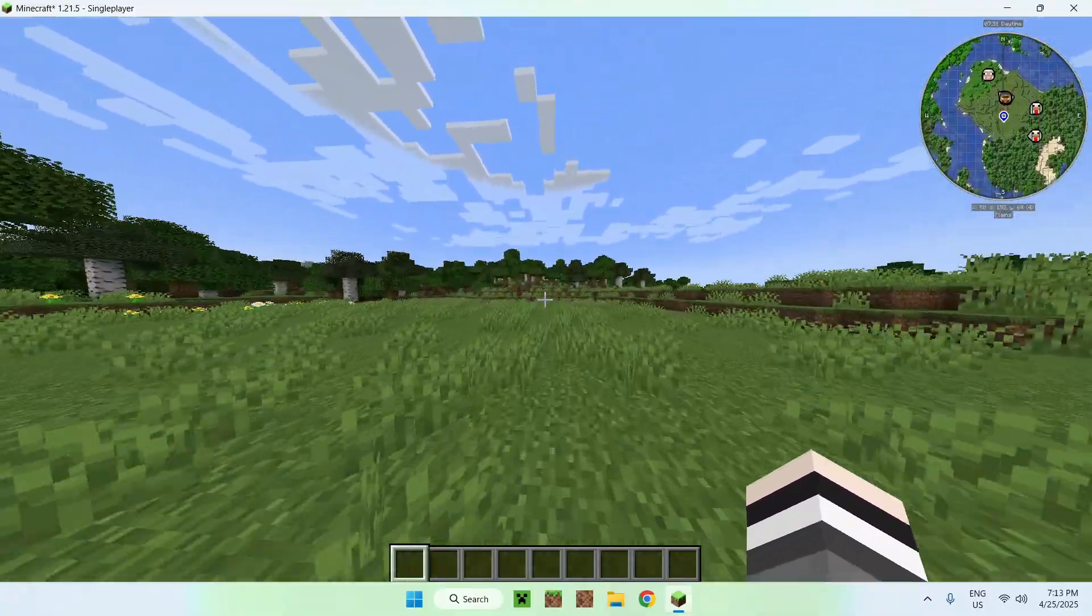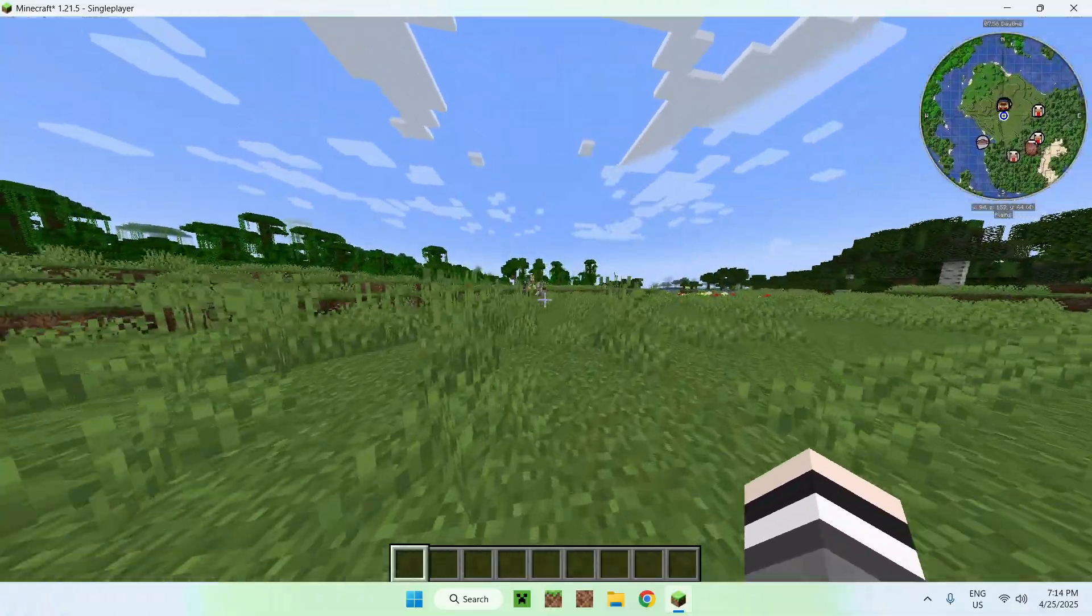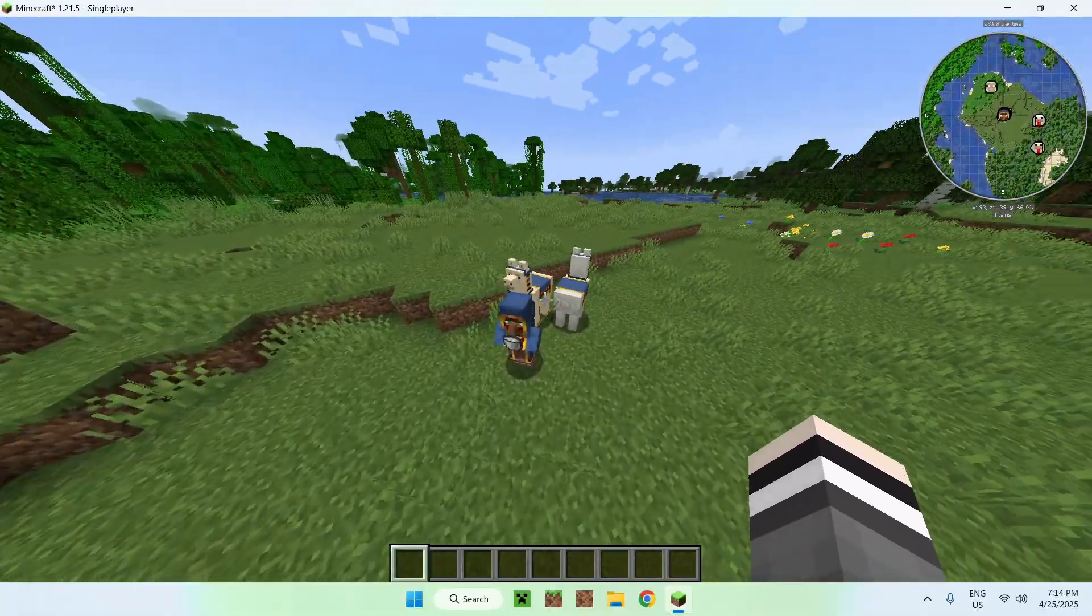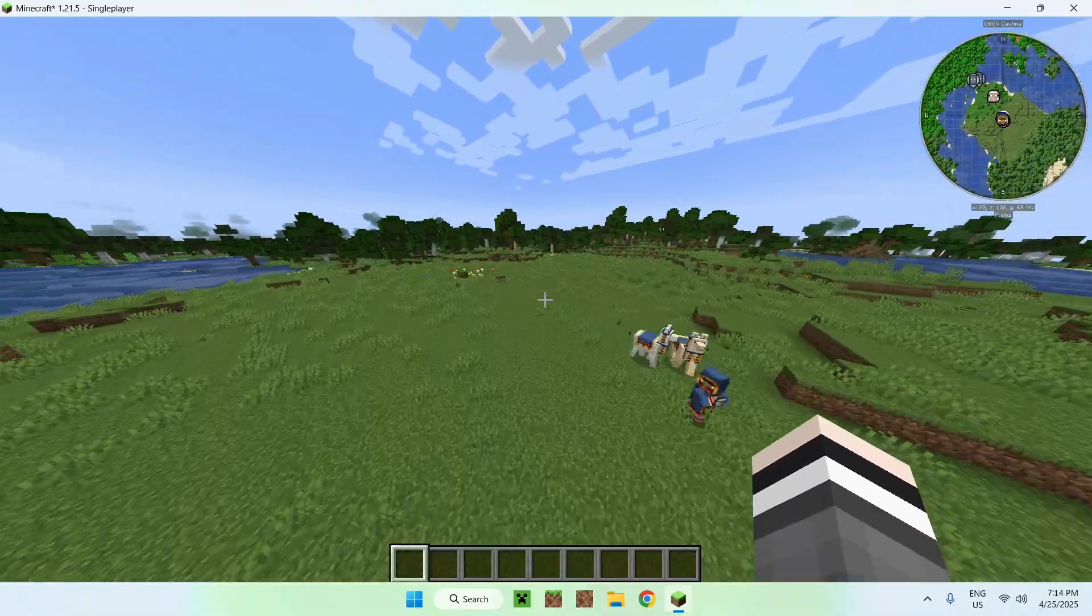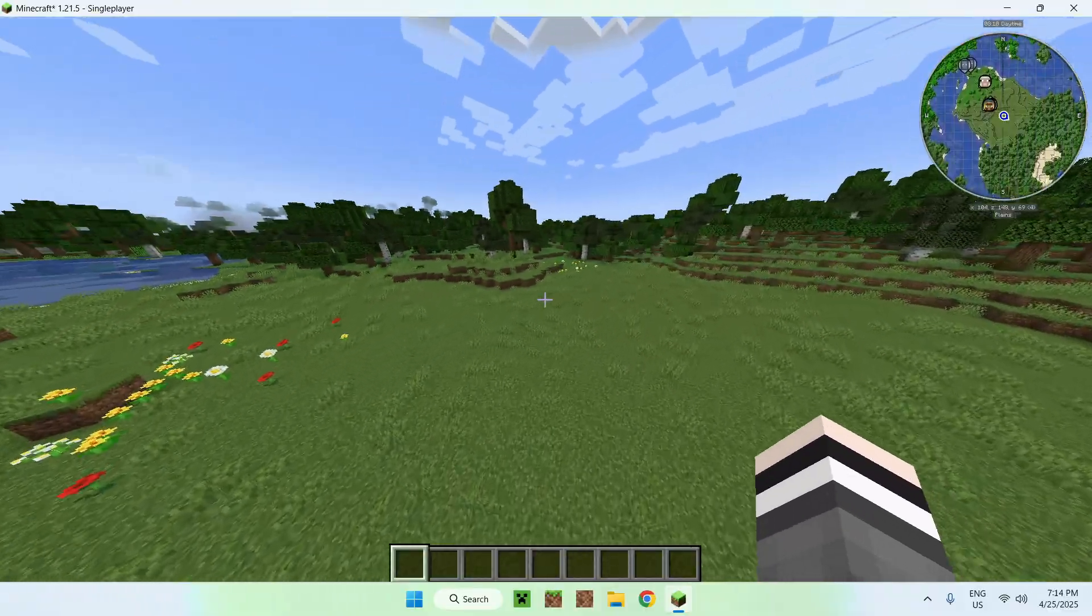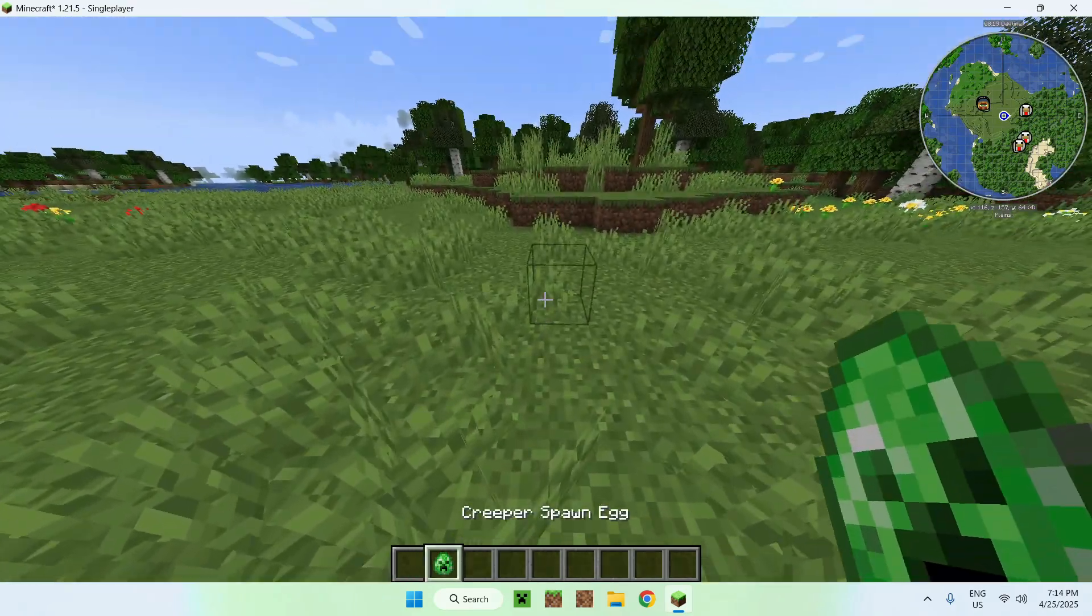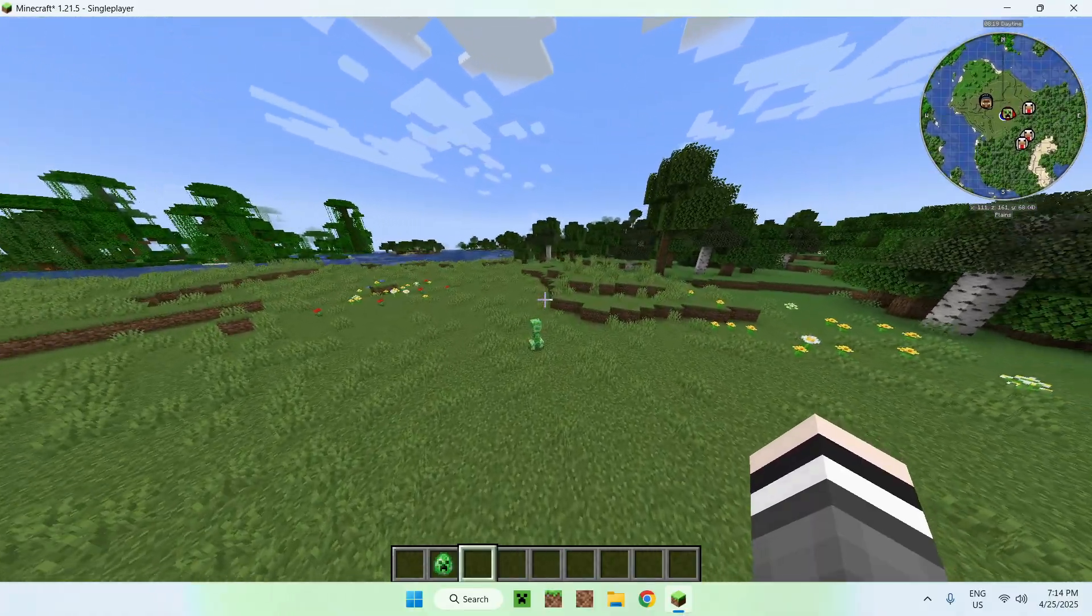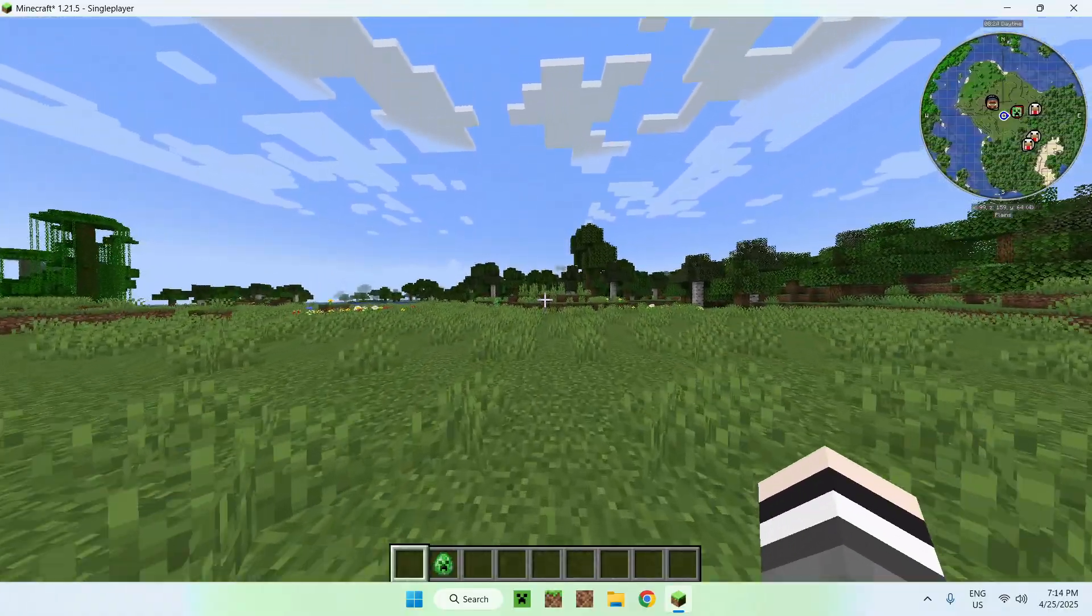With the minimap we can see a couple things. On the top right, we can see different mobs around the map. Here you can see there's a sheep, the wandering traders, and some squids. These are gray because they're not hostile. If we get a creeper, which is a hostile mob, it will be marked as red on the map as it is dangerous.